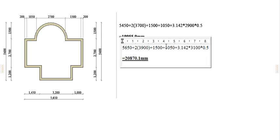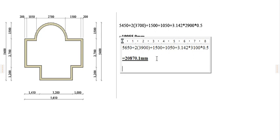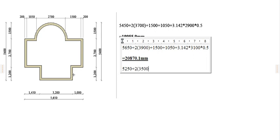Then you go ahead and calculate the internal perimeter, that is the interior dimensions. We shall have 5250 plus 2 into 3500, that is the dimension from here to this point.